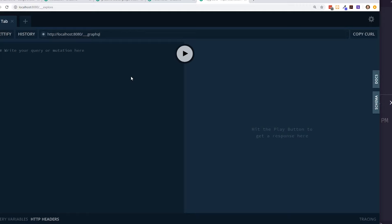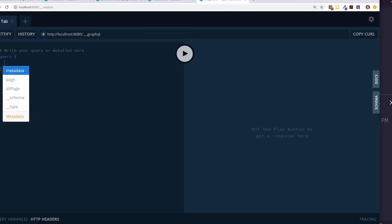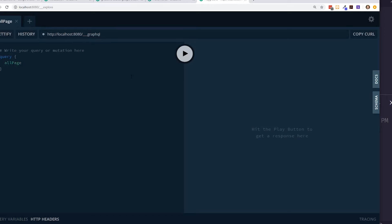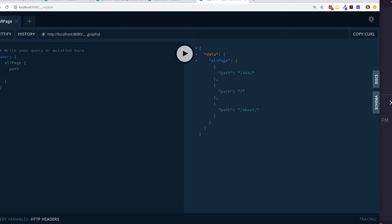Out of the box, we can use the GraphQL playground to run queries and see what pages exist. Running a query, we can see the paths include a 404, a default root, and an about page. But we want to see if we can pull data from Google Sheets.